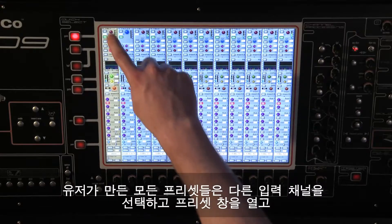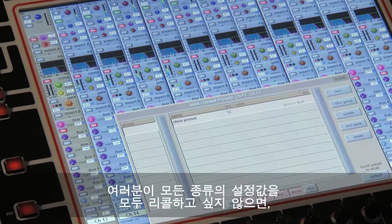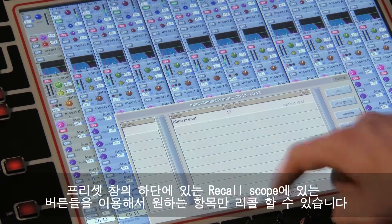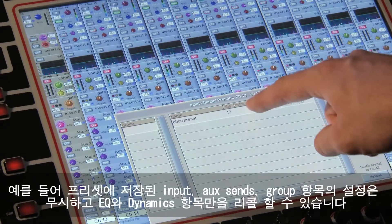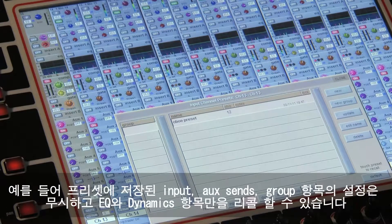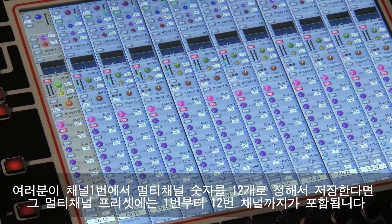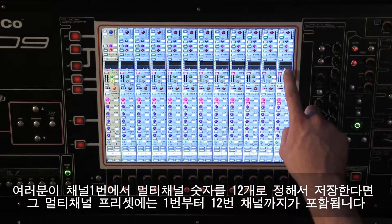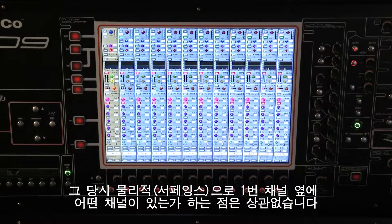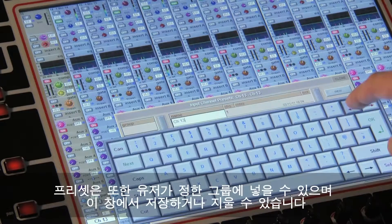All the presets that you create can be recalled into any other input channel by opening the presets panel and selecting the preset that you want from the list. If you don't want all the settings to be recalled, just adjust the recall scope at the bottom of the presets panel to include only the parts that you require. For example, you could just recall EQ and dynamics and ignore the stored settings for inputs, aux sends and group routing. If you store or recall a multi-channel preset, remember that channels are considered in numerical order. So if you store a multi-channel preset in channel 1 and specify 12 channels, you will get channels 1 to 12 in your preset, not necessarily the channels that were physically next to channel 1 on the console at that time. Presets can also be organized into user-defined groups, updated and deleted in this panel.